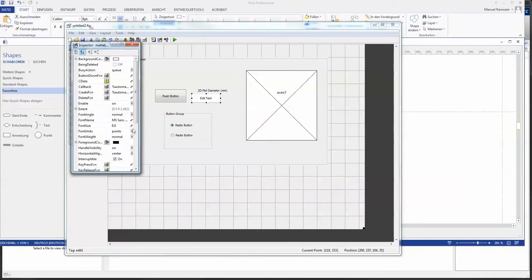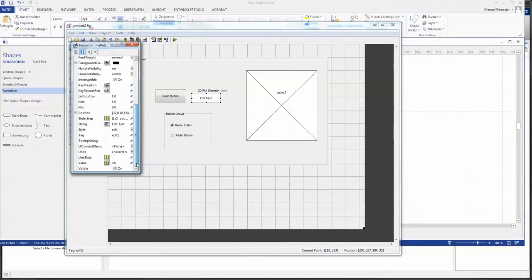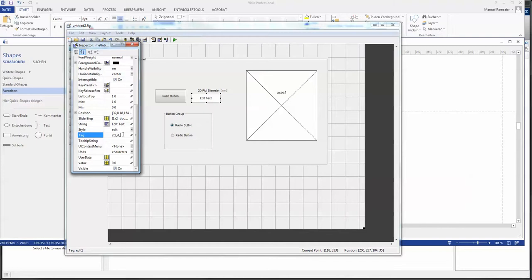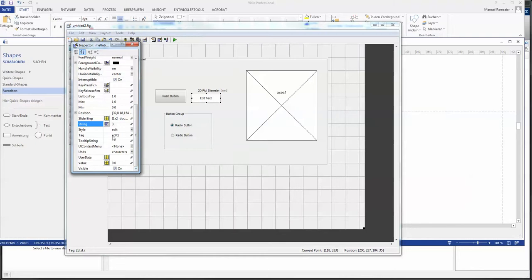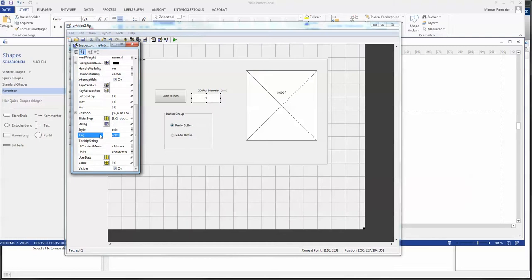And here we have the tag which is in this case important. I would say this is 2ddi as a tag and the string we would say that it should be a number for example 3 millimeters. And tag didn't get taken. So again 2ddi.